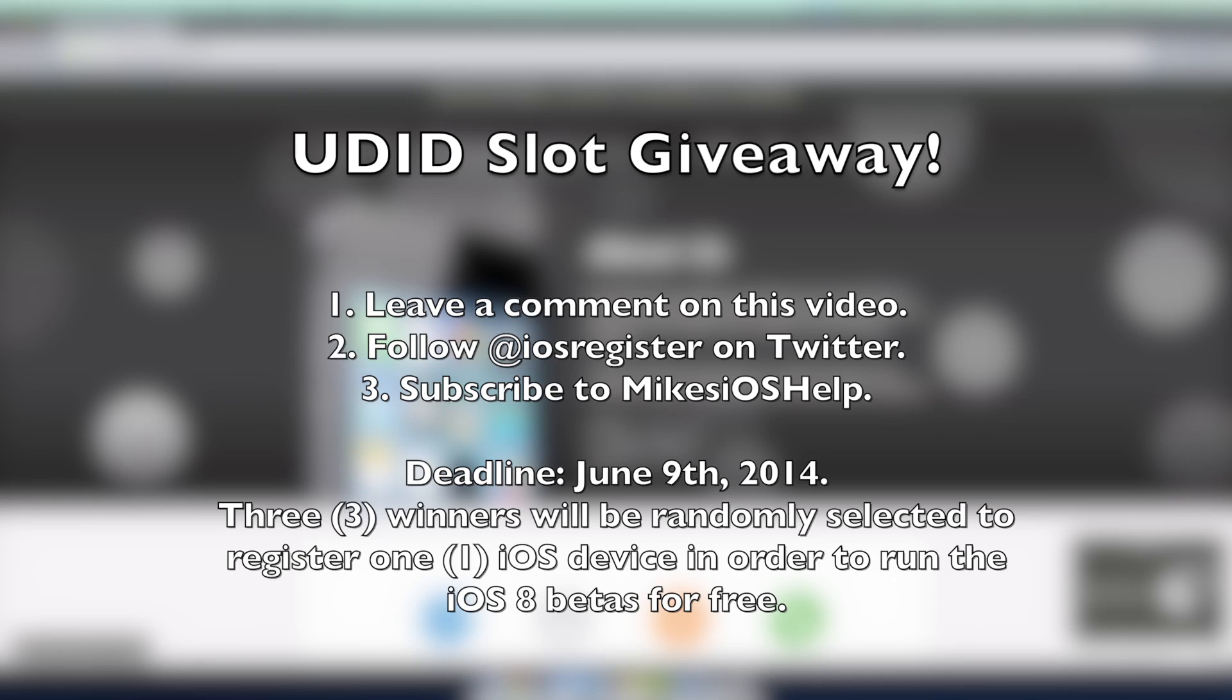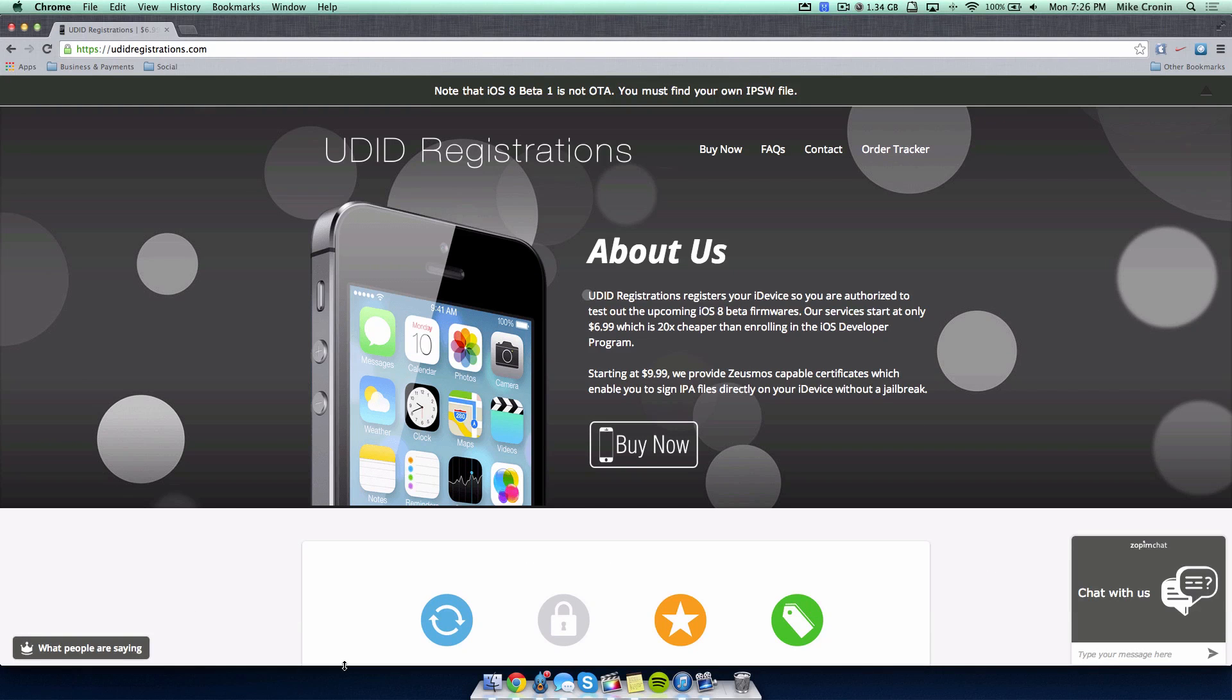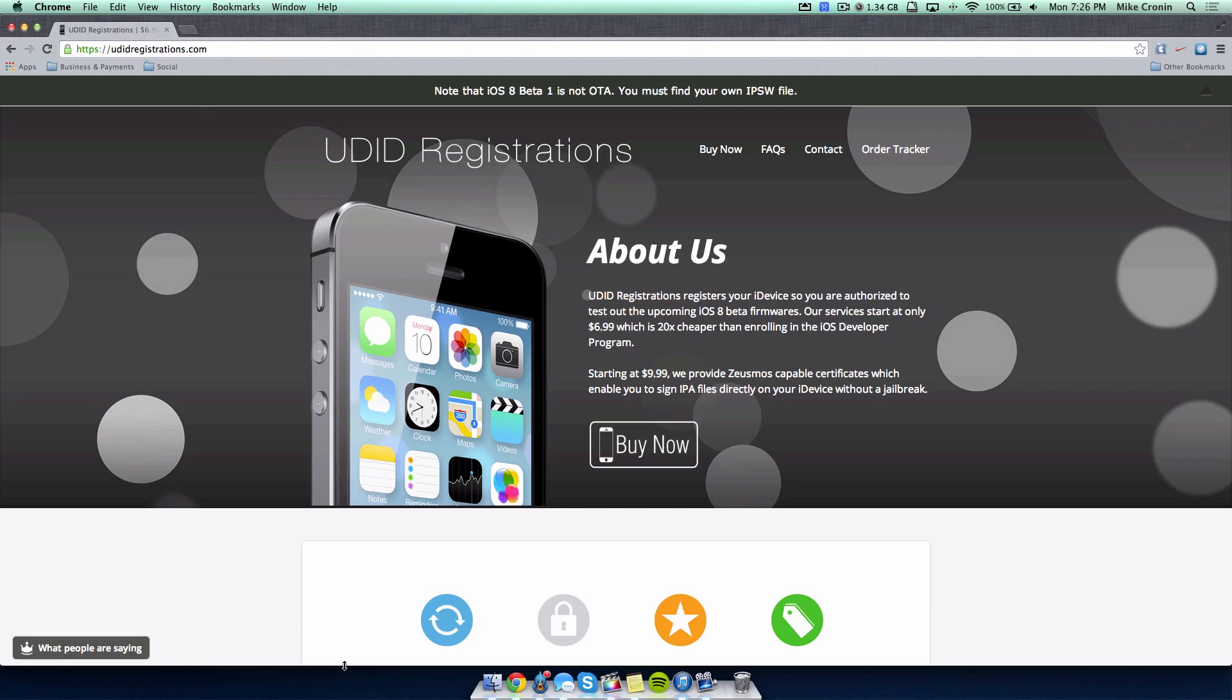Yes guys, that is pretty much it. That is how to get iOS 8. I have found this to be the best way. I know a lot of people don't want to pay and they don't see the reason why to pay when there are some free options out there.